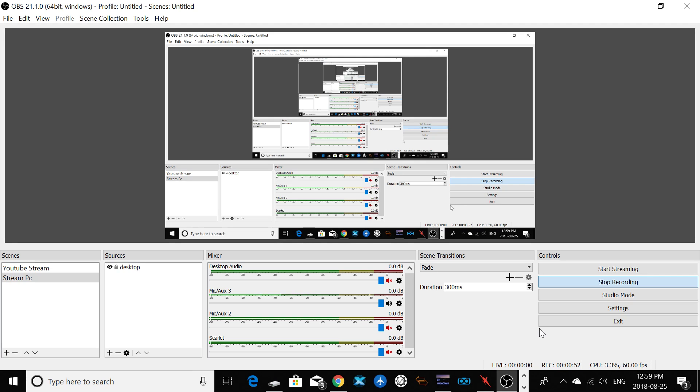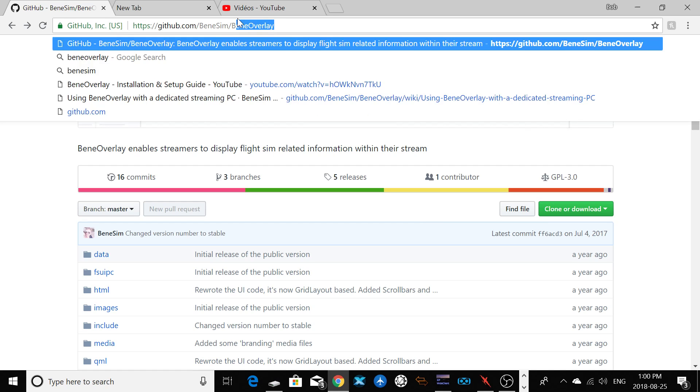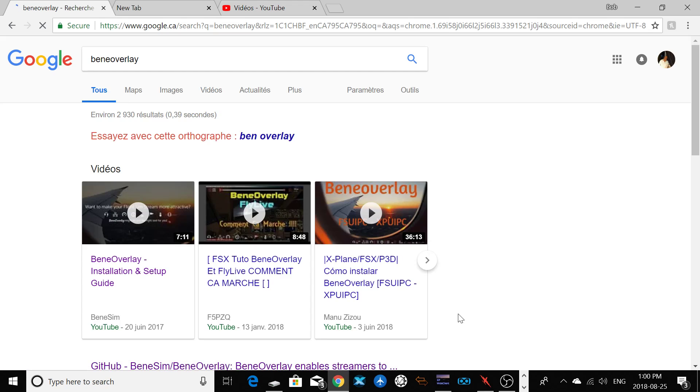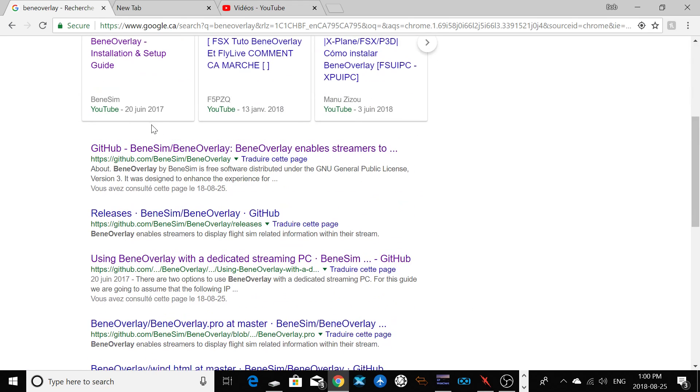If you stream with OBS with YouTube or Twitch, I think it's a good program to use. First of all, you need to install Bean Overlay. To install it, you need to go to the internet on Google. You can search for Bean Overlay here.